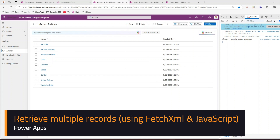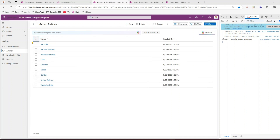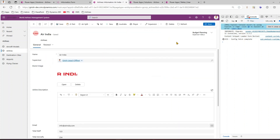In this video I'll show you how to use FetchXML with JavaScript to retrieve multiple records in PowerApps. I have a simple model-driven app which lists down all the airlines. I'm going to use it as a reference point to load the multiple records. Once I open one of the records, the JS will be triggering off and that will display the content.